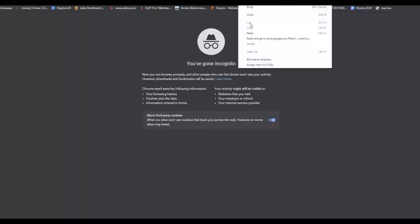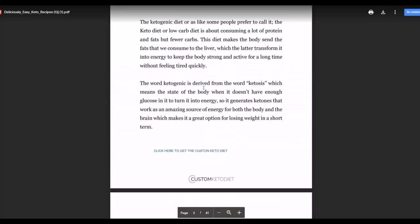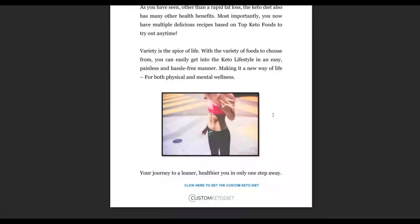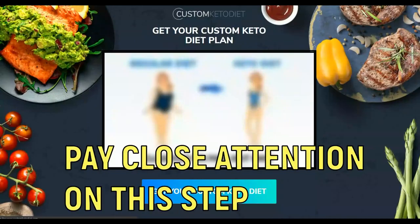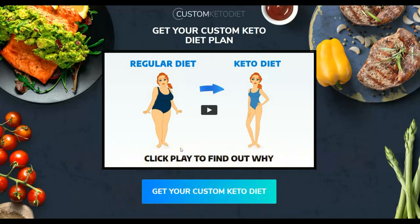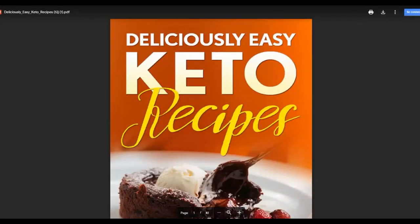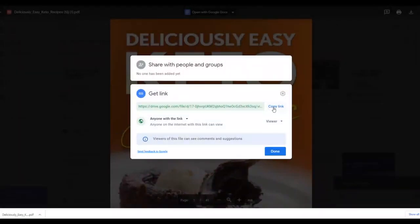That Google Drive link is what you'll use to promote your affiliate offer. Test it by pasting the URL in a new incognito tab — it takes you back to that same PDF without being logged into your Google Drive account. Anyone can visit this page, read the ebook, and see the affiliate links added at the bottom. Anyone who clicks 'Click here to get your Custom Keto Diet' will be taken to your affiliate offer, and if they buy, you make a commission.